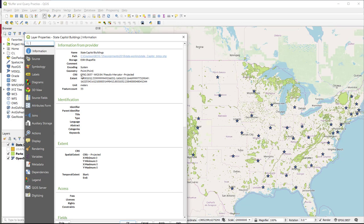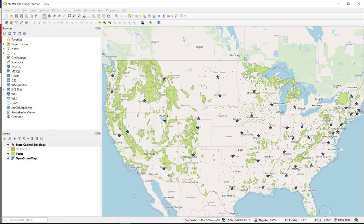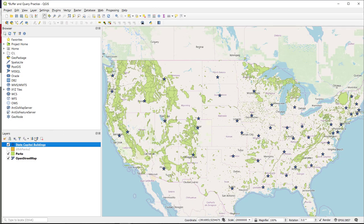Because if you remember from our earlier exercises, buffering doesn't quite work out if we have unprojected data. So we are in WGS84 pseudo mercator, and that is a projected coordinate system. So we are good to go.